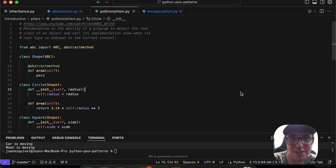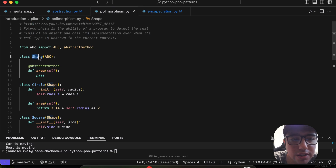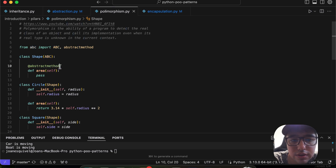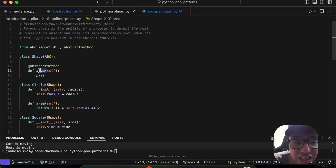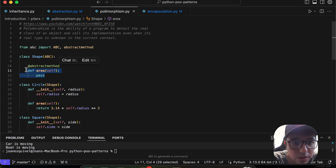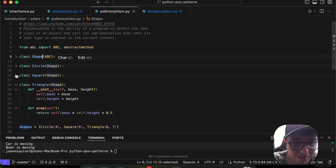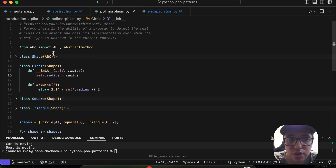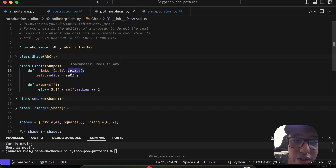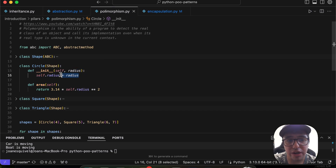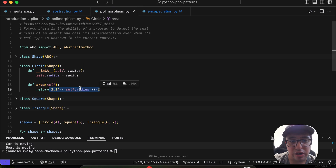Let's see polymorphism in action. I'll create a class named `Shape` using `ABC` to mark it as abstract. The `area` method will use the `@abstractmethod` decorator, since every shape in the real world has a different implementation for calculating area. Then I'll define a `Circle` class whose `__init__` method receives the `radius`, and the `area` method calculates the area based on that radius.